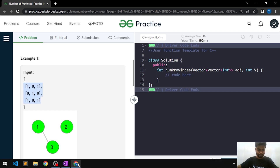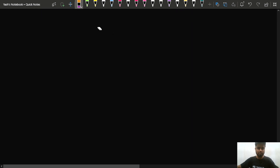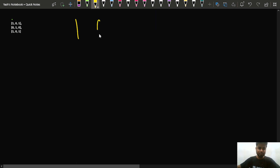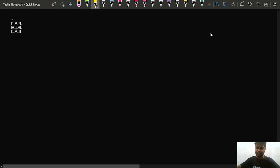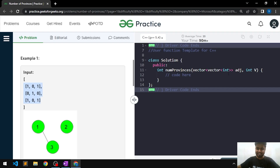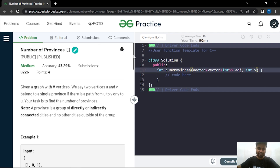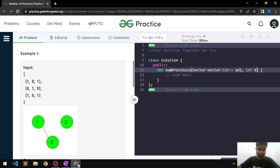Let's walk through the sample test case. We have V equal to 3, so there are 3 nodes in the graph. They have given us an n×n matrix denoting the relationship between nodes U and V.